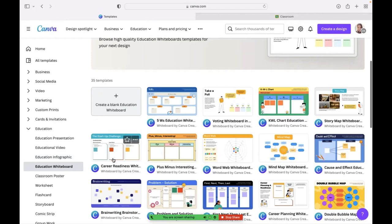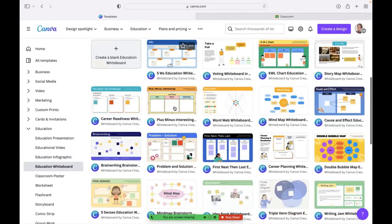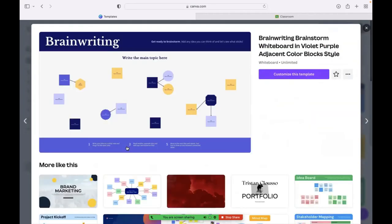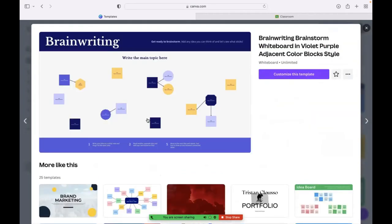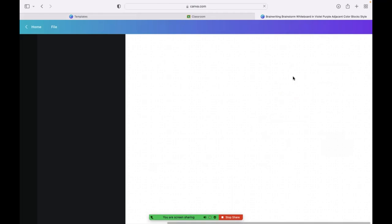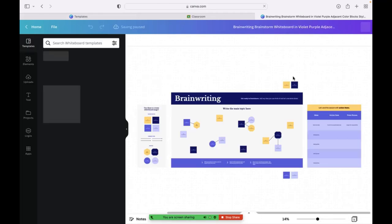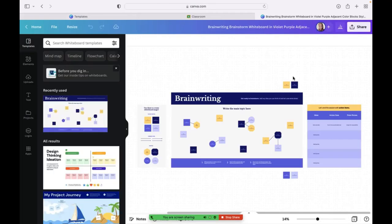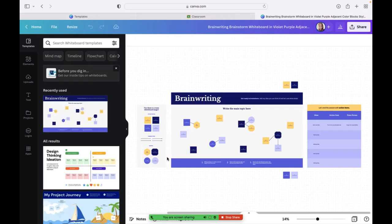So if I was to click on and I wanted to push out to my students, let me pick one here, a brainstorming template. Let me click customize. If I shared this link with editing rights to all of my students, they could all be on this one template, editing it at the same time. So that is something that is super exciting as a new feature to Canva.